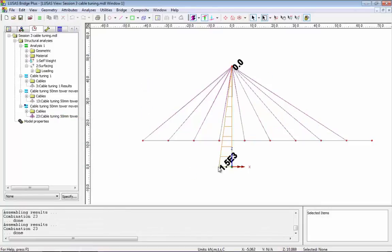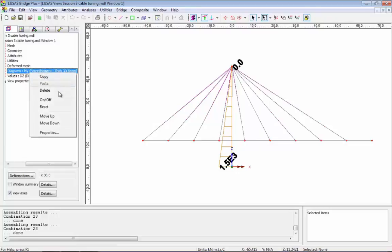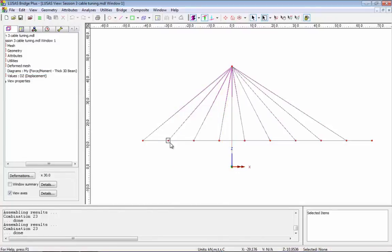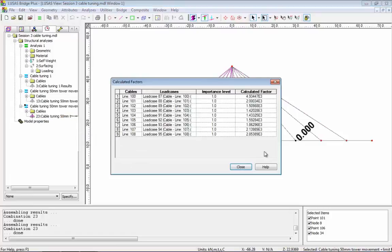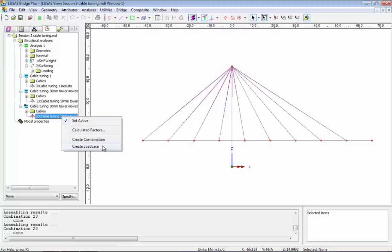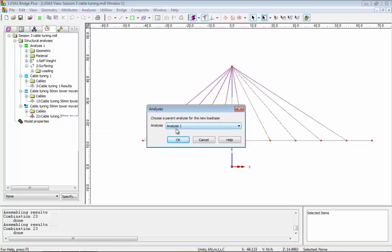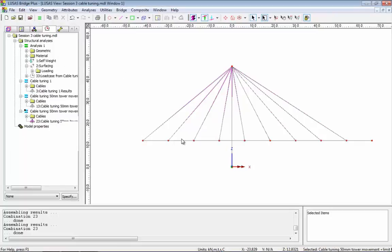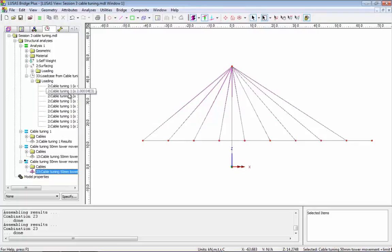We've added the extra criteria. I can solve this third cable tuning analysis. If I set it active, you can see I've now met my criteria of 1500 at the bottom of the tower. I'll switch off the diagrams, switch back on all the results, and you can see I've still got my target criteria of zero vertical displacement. If I look at the calculated factors, these are the cable forces I'll need to assign to the lines to produce zero vertical displacement and a limit on the NY bending moments. Right-hand mouse button on the results allows me to create a load case in the base analysis.